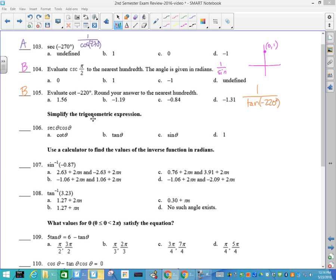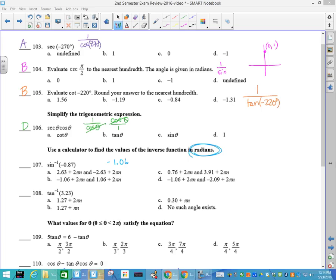Number 105: cotangent — same thing. Cotangent is 1 over the tangent. In your calculator you would put it in or evaluate it and then take the inverse, but regardless the answer is B. Number 106: simplify the trig function. Secant is 1 over the cosine, cosine is cosine over 1, and that simplifies to 1. Number 107: use a calculator to find the inverse sine. Make sure you're in radians — if you don't get any of these answers, that's a clue you're not in radians. The sine inverse, when you did that on your calculator, you should have gotten negative 1.06.